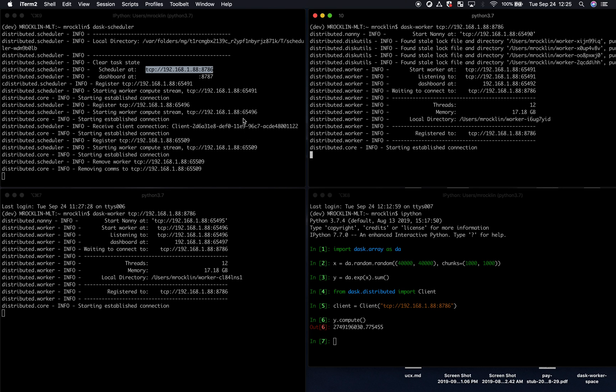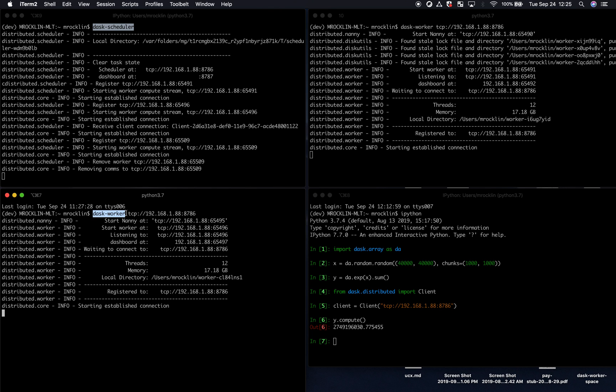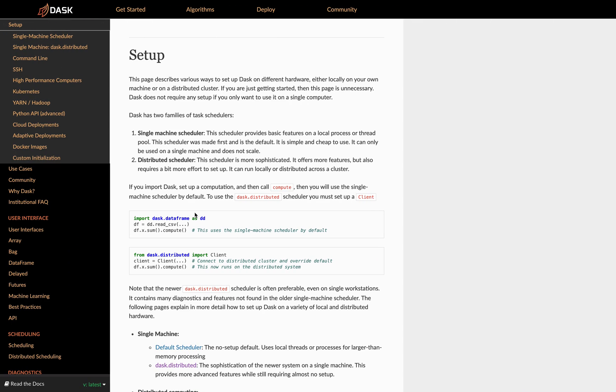So in principle, all we need to do to set up Dask is start up a scheduler on one machine and workers on many others. There are a variety of tools that help you do this, and you may be coming to this document from this page. This is on docs.dask.org at the setup page.